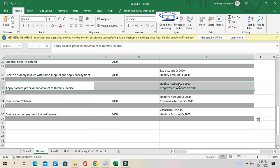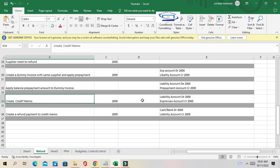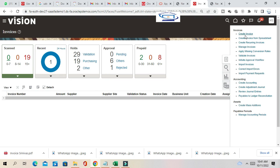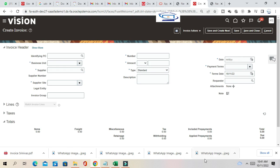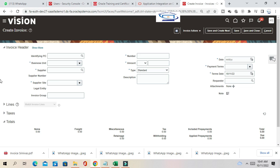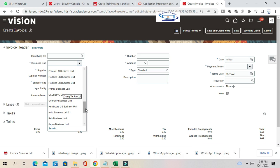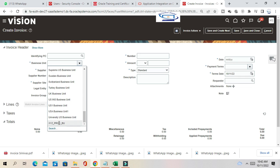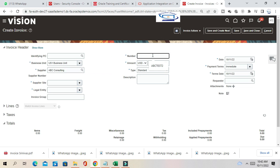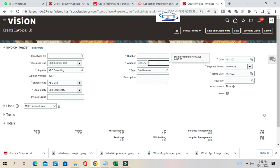Now I'll show this in the system. We'll create the credit memo for the supplier. In Oracle, the business unit is US1 Business Unit. We create a credit memo with an amount of minus 2,000.